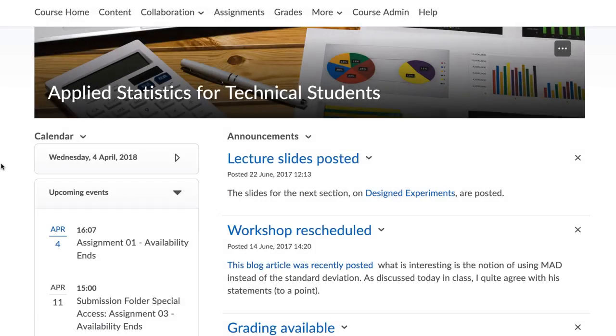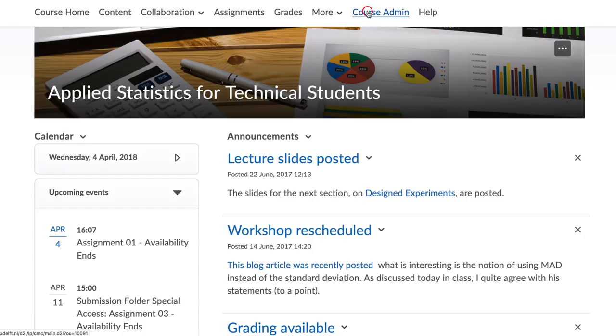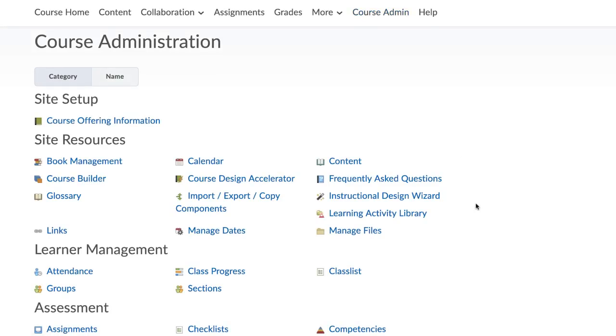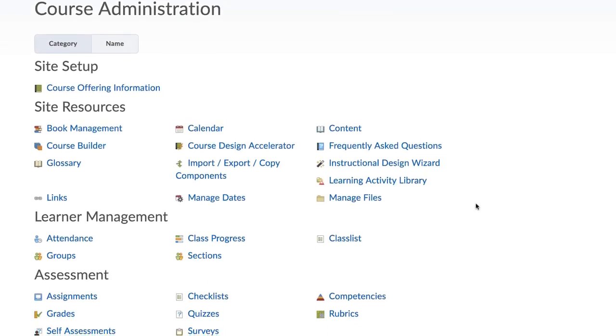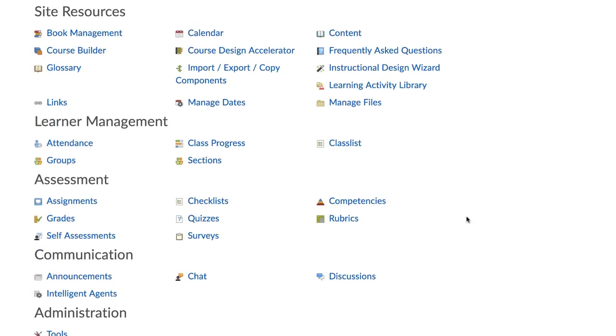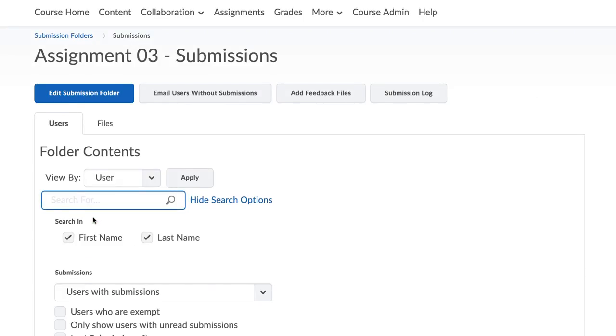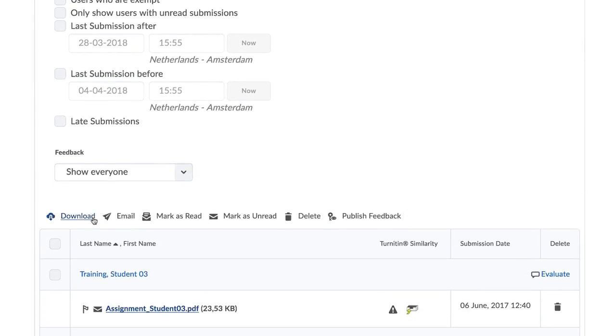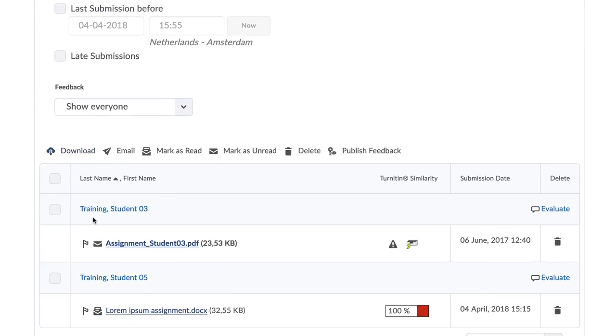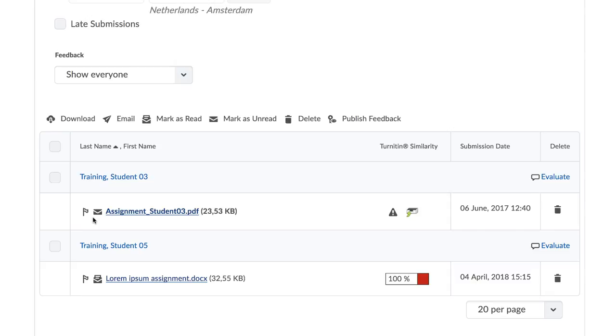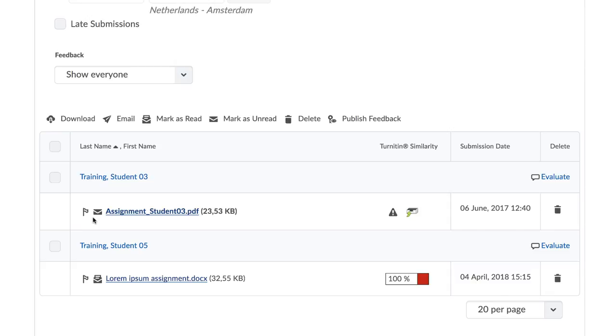Now that your students have submitted their assignments and Turnitin has already created a similarity report, you might want to give immediate feedback and grade the assignments directly from Turnitin. Let's see how to do this. Go to Course Admin and click Assignments. Then click on your assignment and scroll down to see all the submissions. You will notice that next to each assignment there is a progress bar with the similarity results.